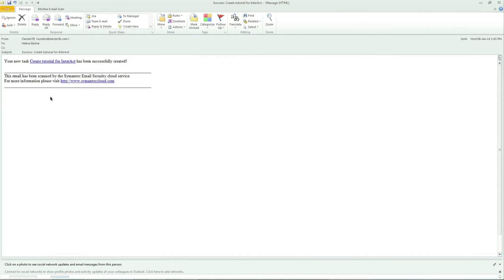Interact now sends a success message letting you know that the to-do list item has been successfully created and also gives you a link directly to that task within Clarizen.